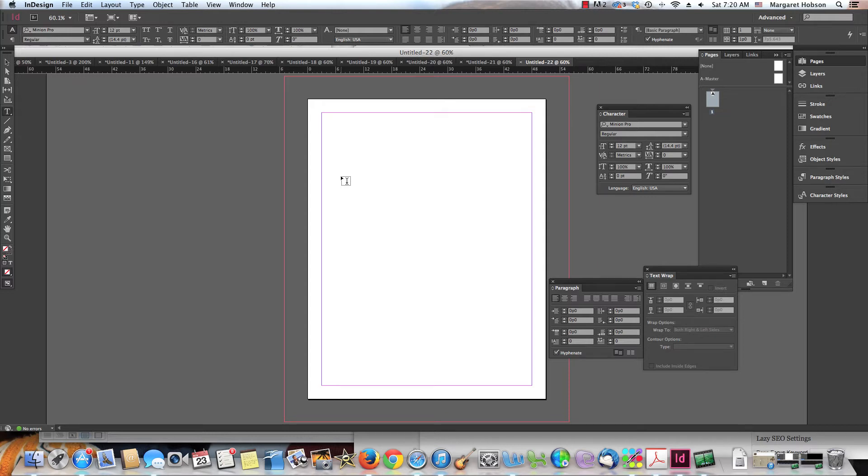This is a very quick video. I just want to show you where to locate your special characters in InDesign. Super easy.